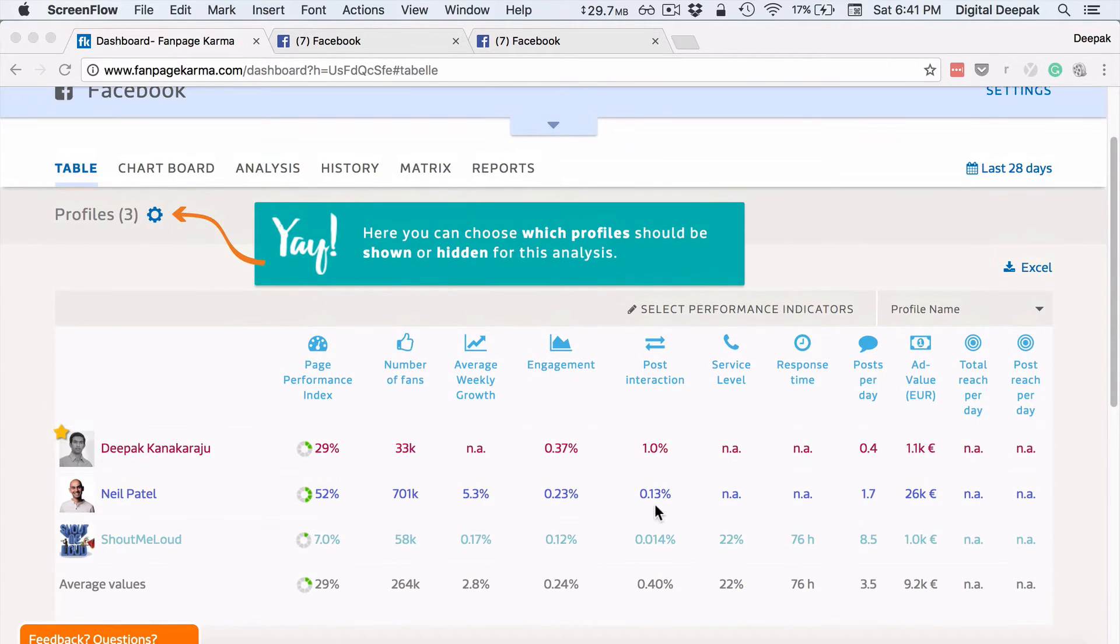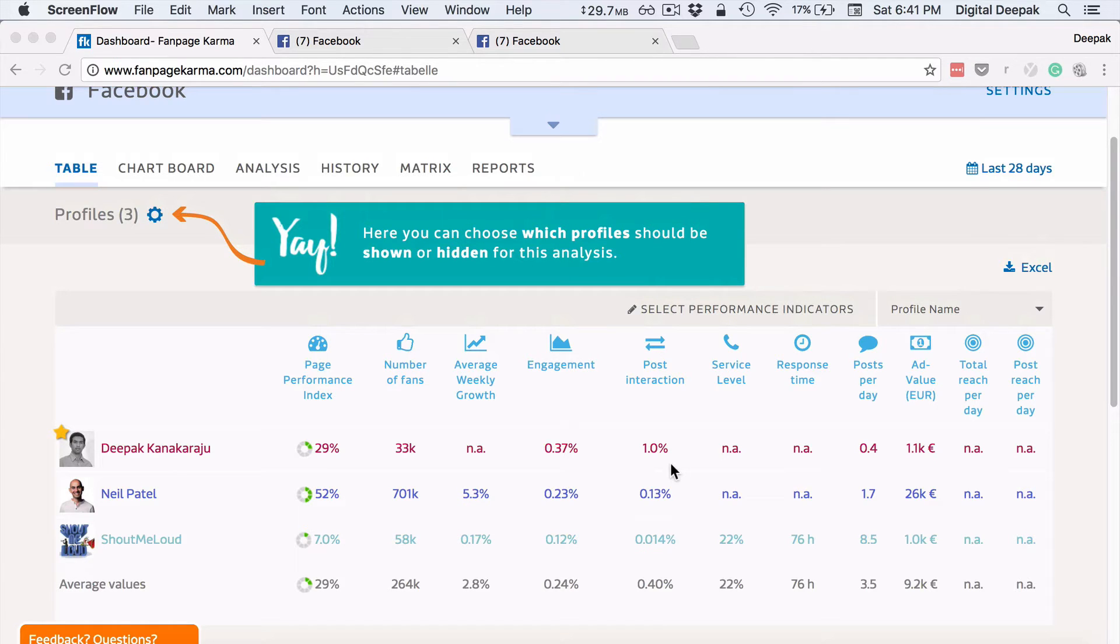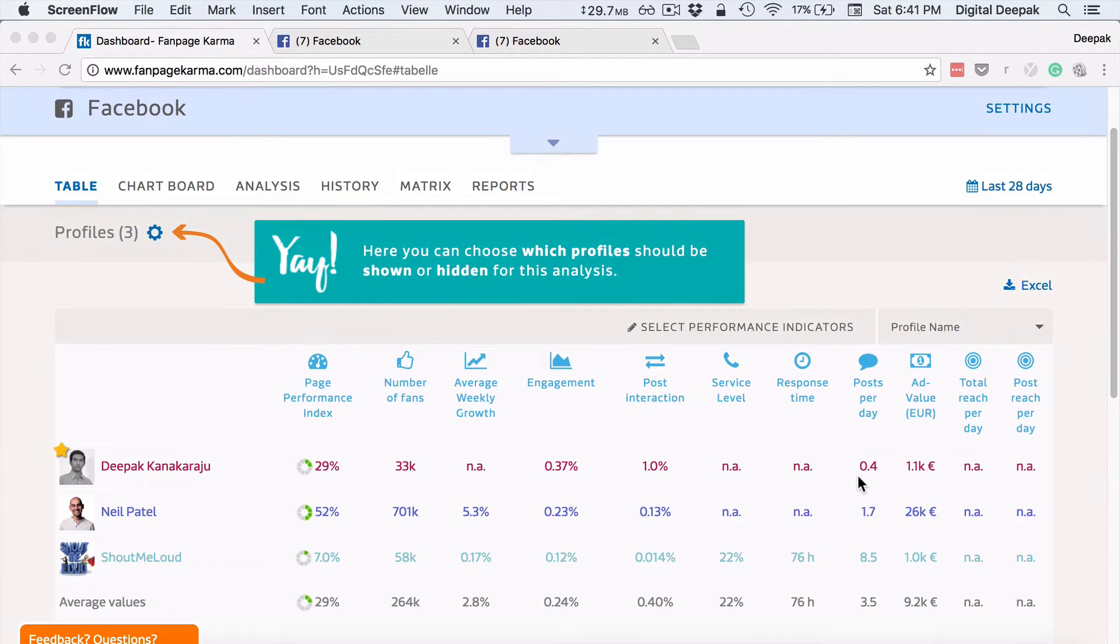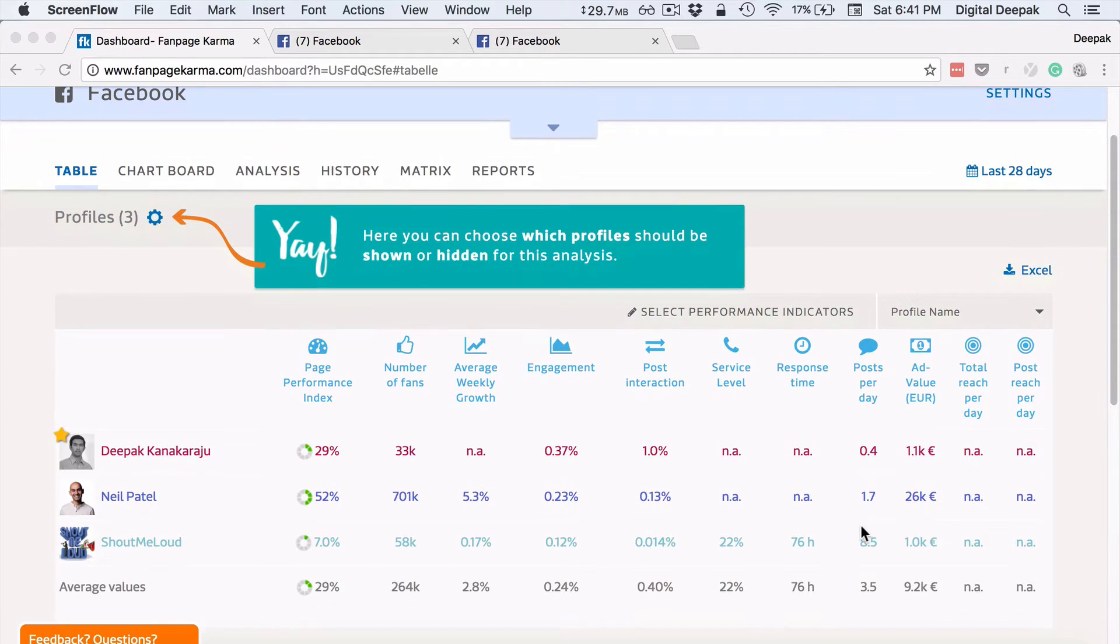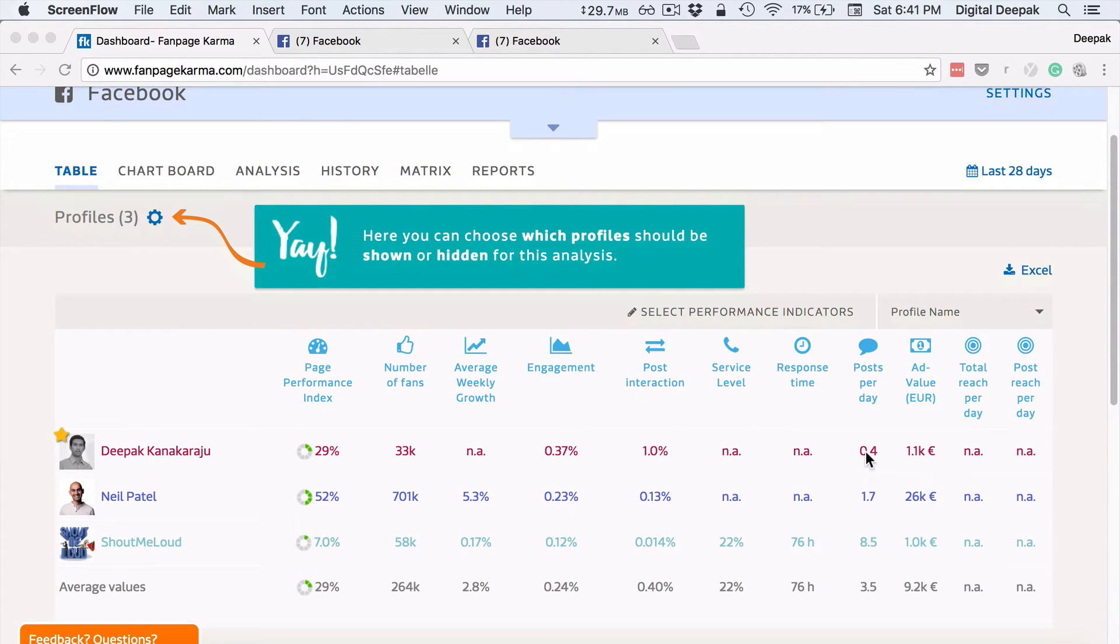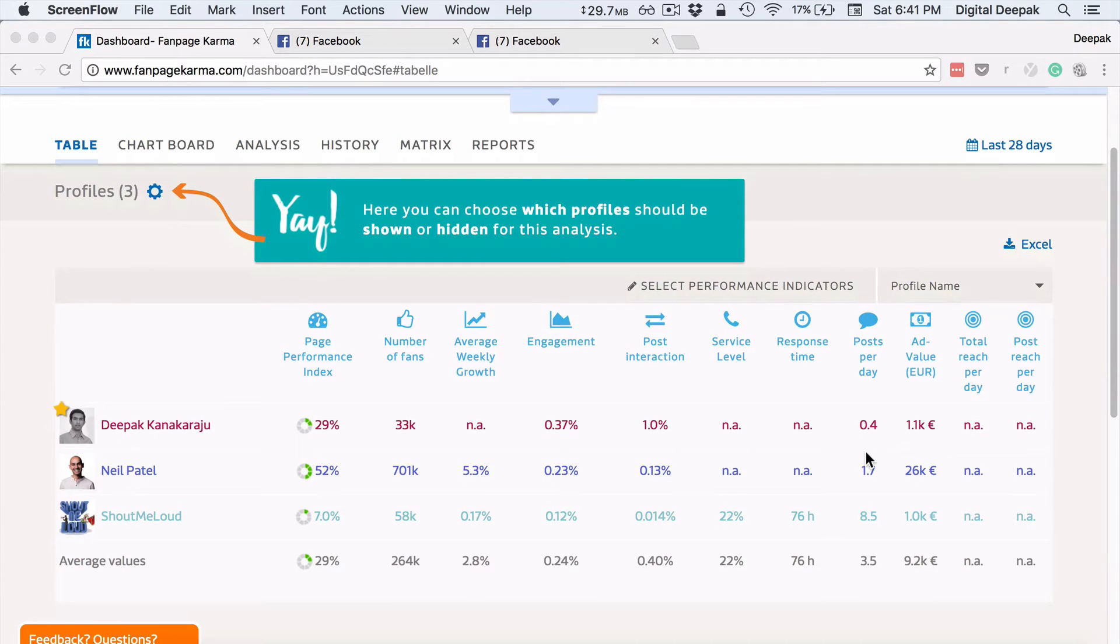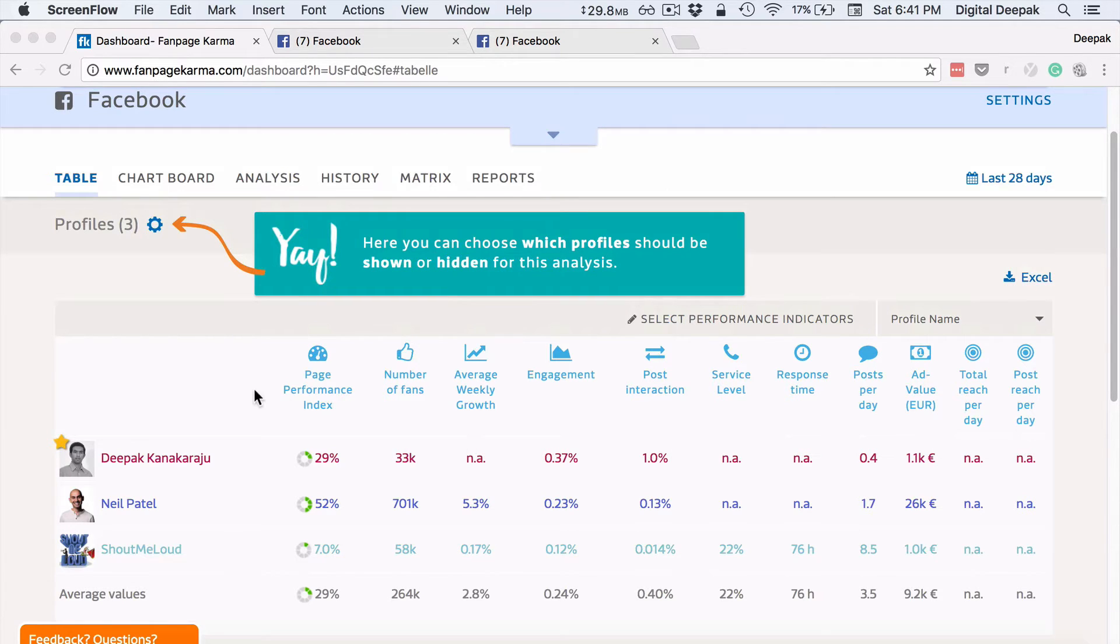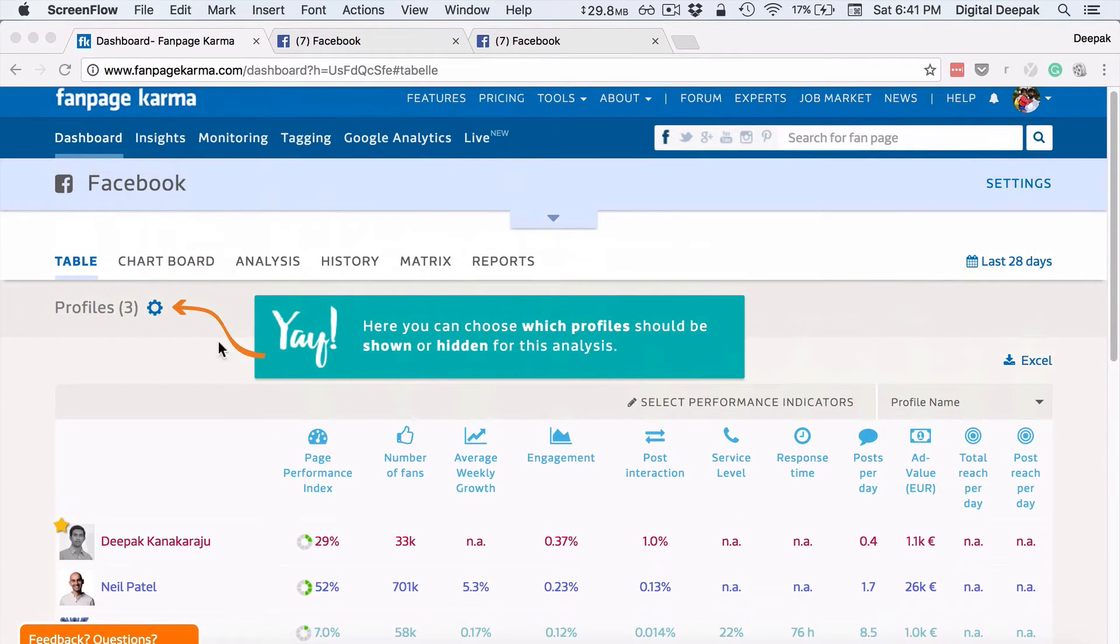And you can also see some things like post interaction percentage. So what is the number of posts that I interact with, what is the number of posts per day. So you can see Neil Patel is posting like 1.7 per day, ShoutMeLoud is posting like 8.5 per day and I am posting only 0.4 per day. And what is the value of this page in terms of advertising total reach. So total reach and post reach per day is not available.